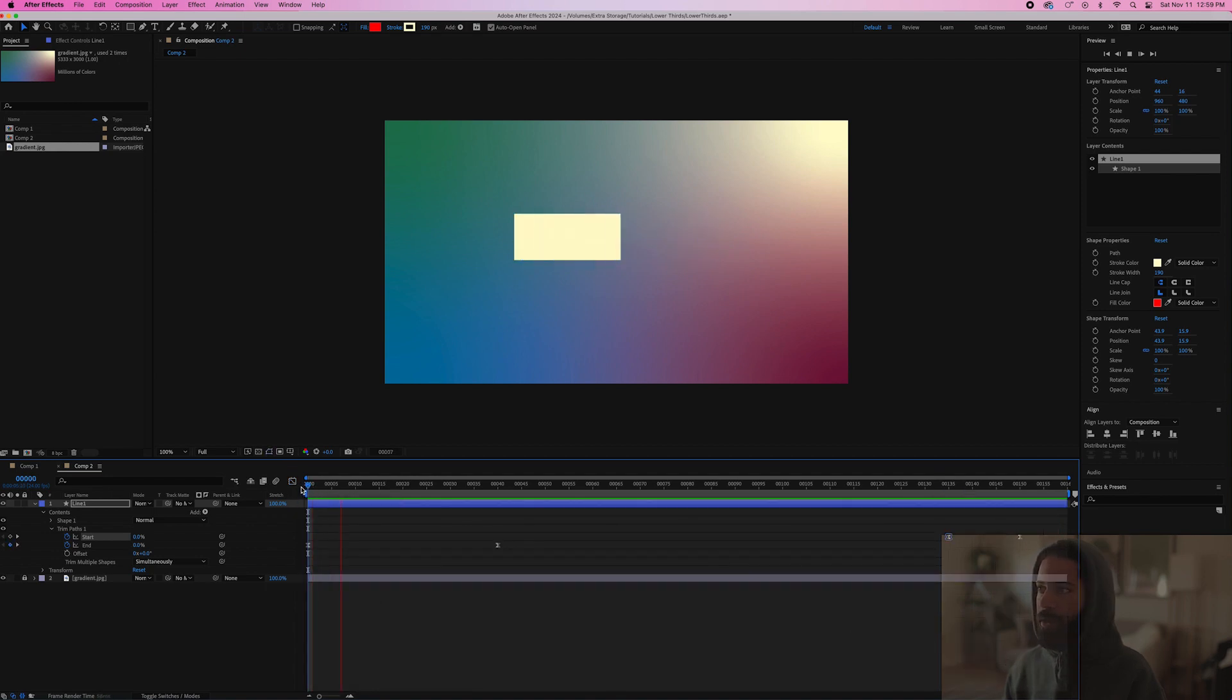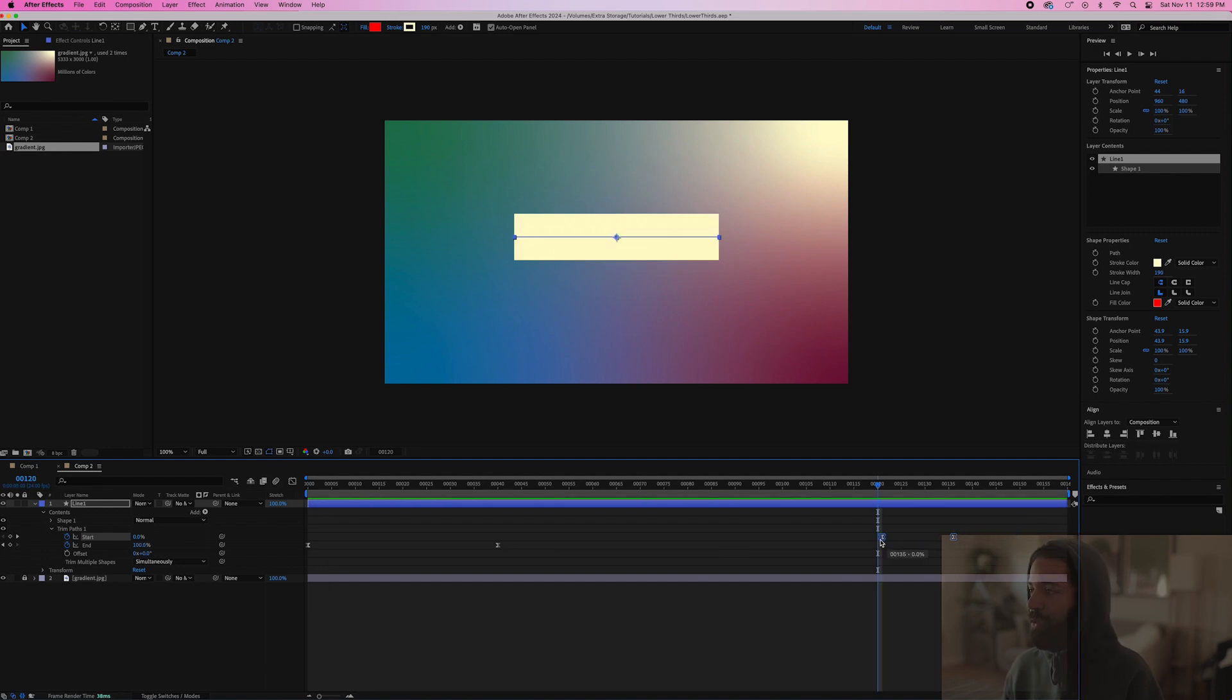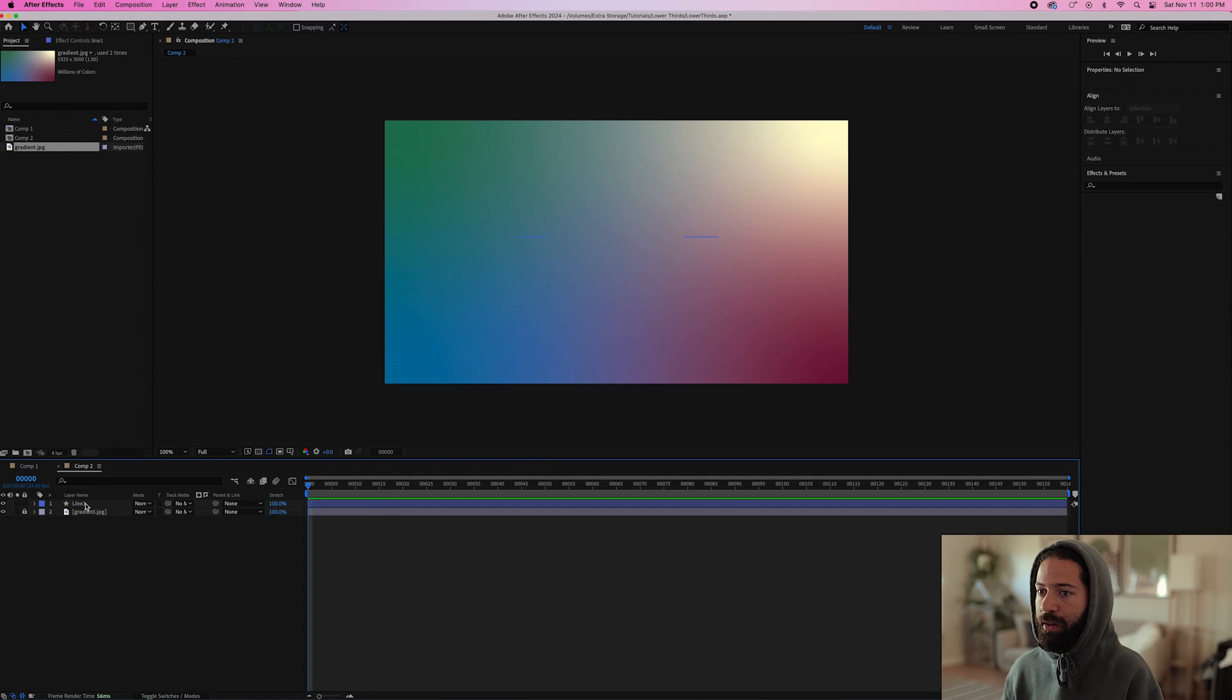So it goes in real fast, let it hang there for a bit and then speed up. Let's just drag these over a little bit so it doesn't hold on the name for too long.